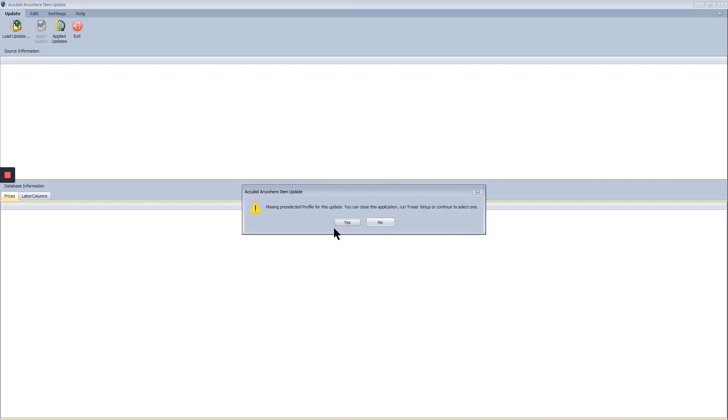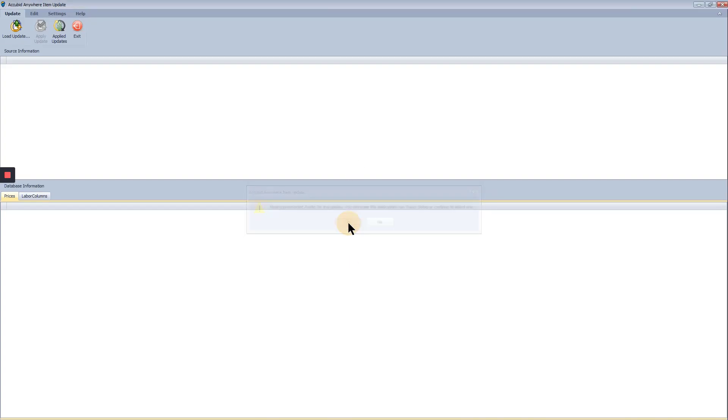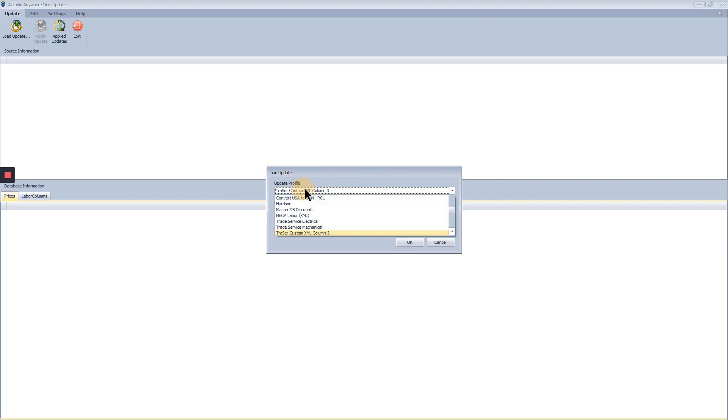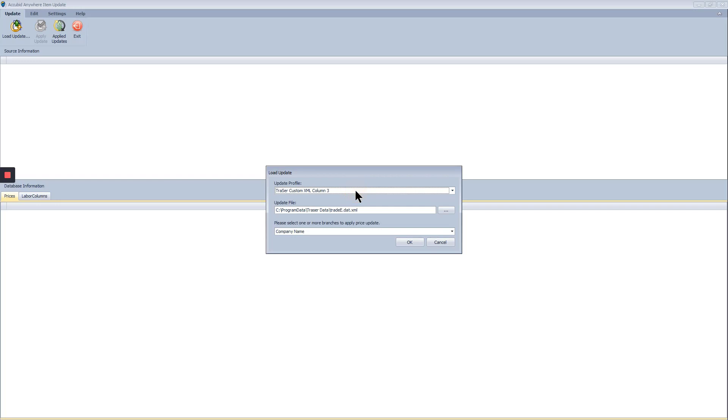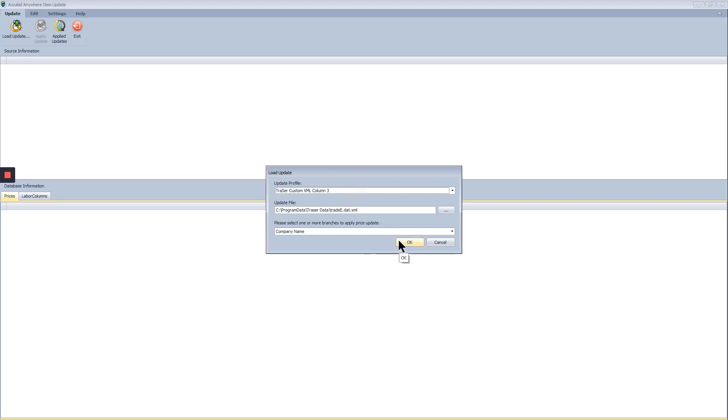Here we select the profile to read the price update file. Currently tracer column 3 is what's selected and we apply the price update.